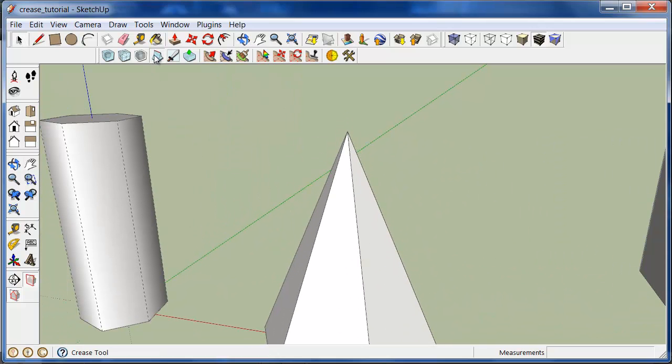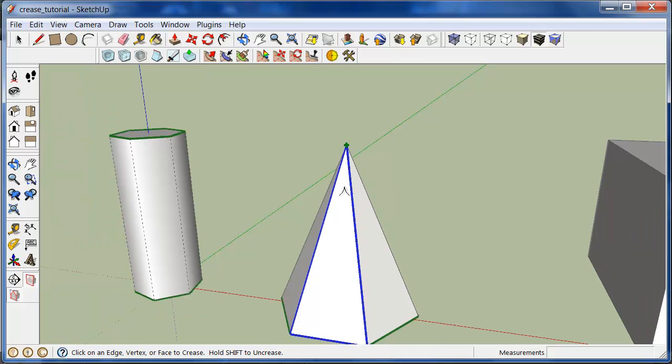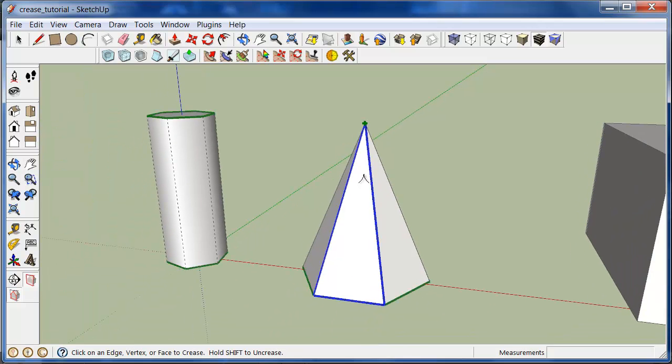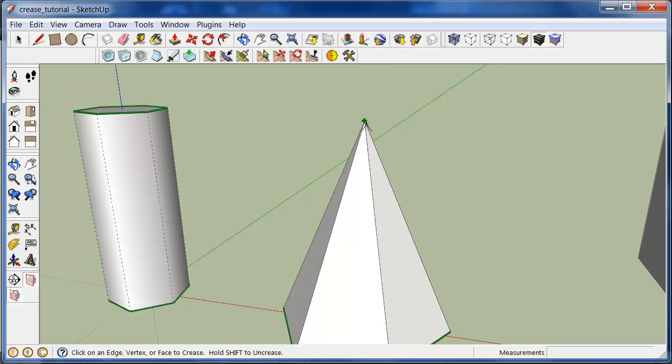Now I'll show you an example of creasing a vertex. Here I've already creased it. You can see any vertex that's creased is also highlighted in green as a green dot. And also holding down shift will un-crease it.